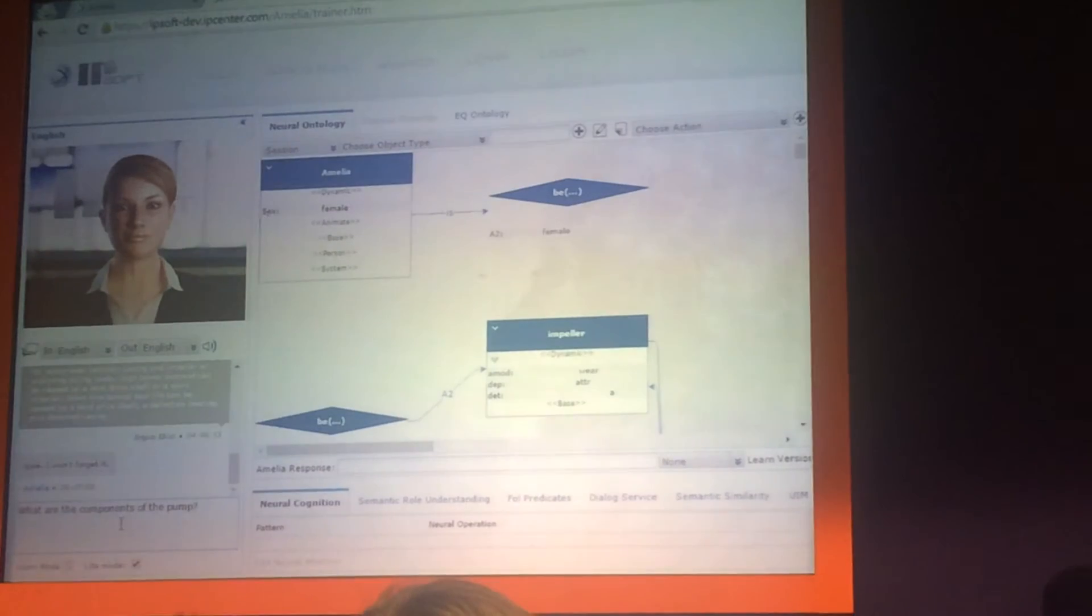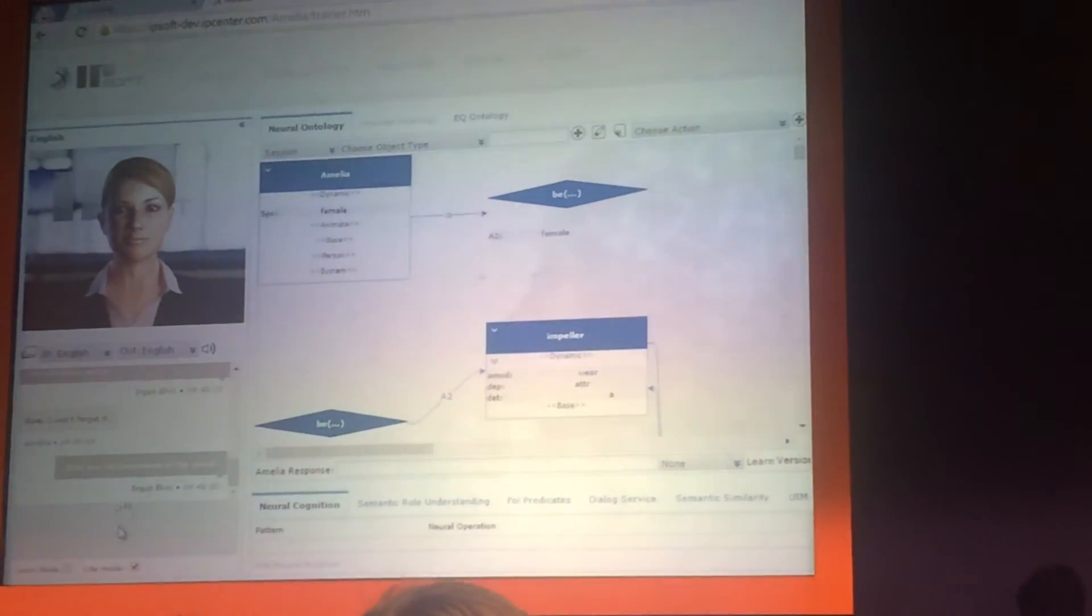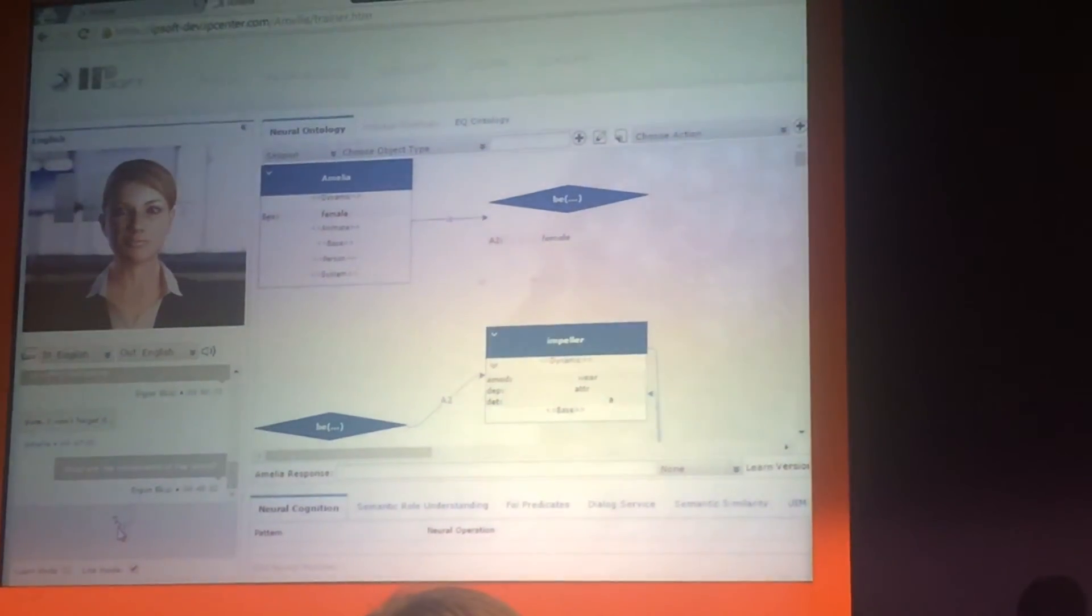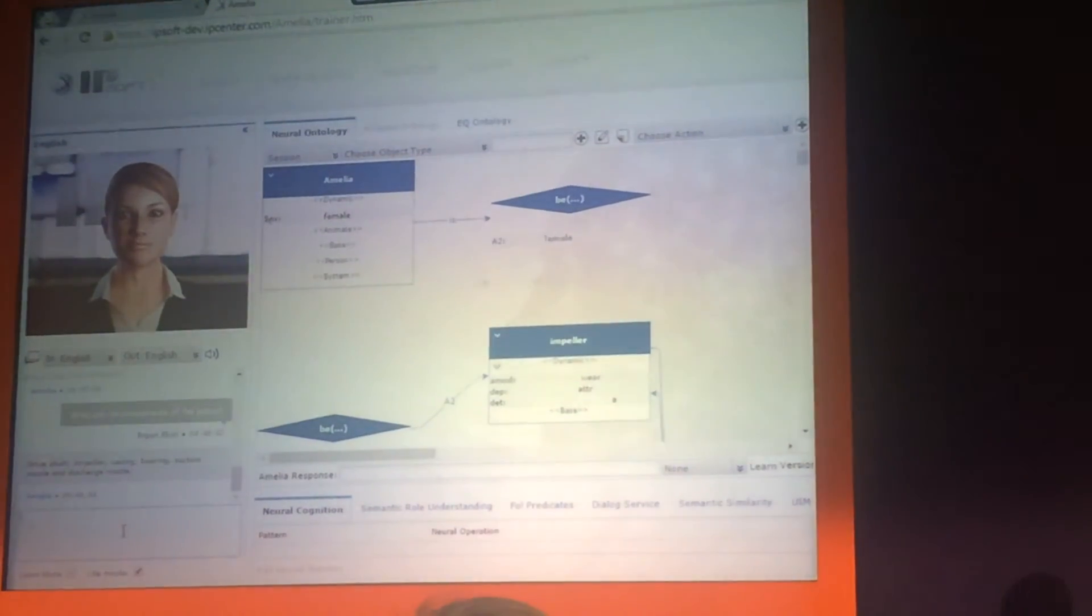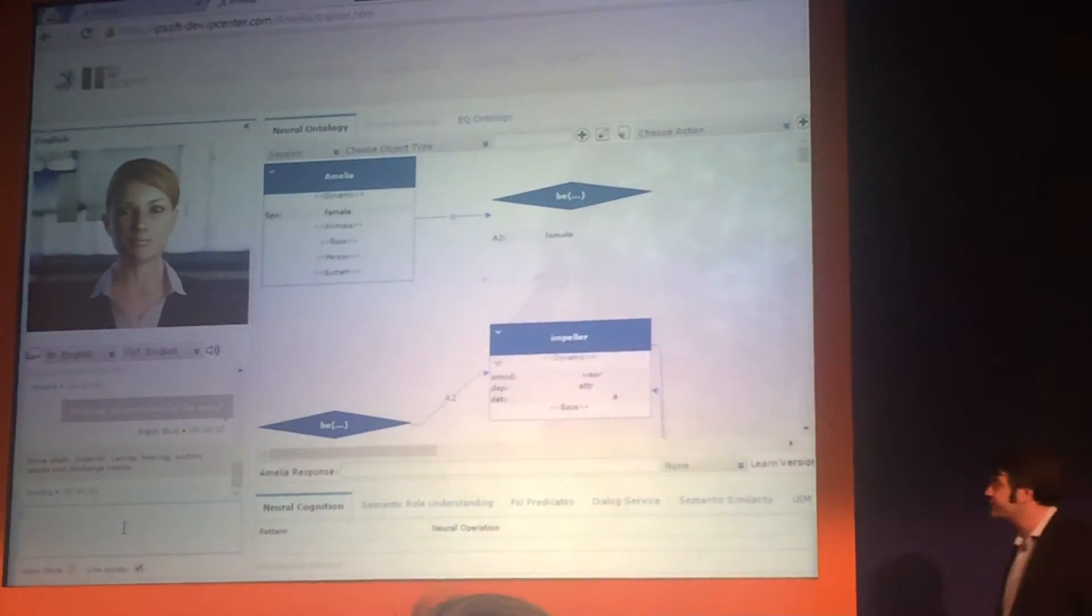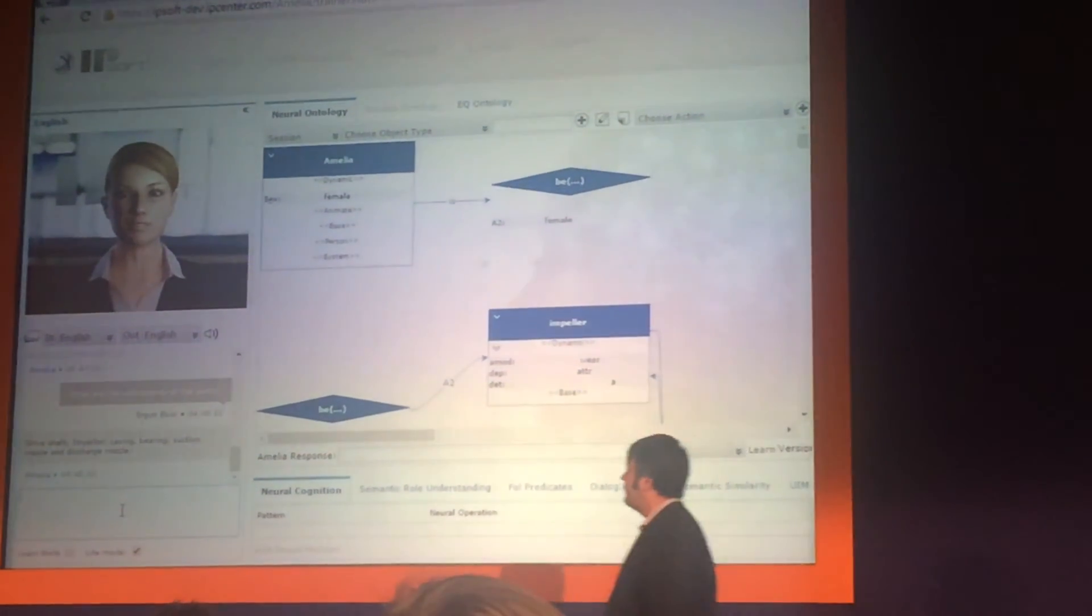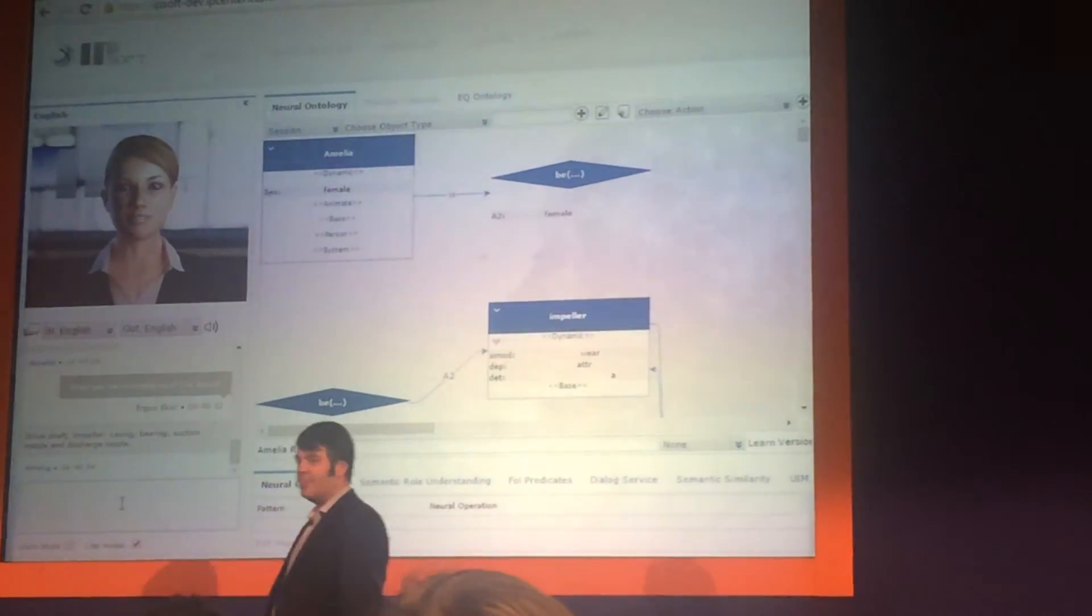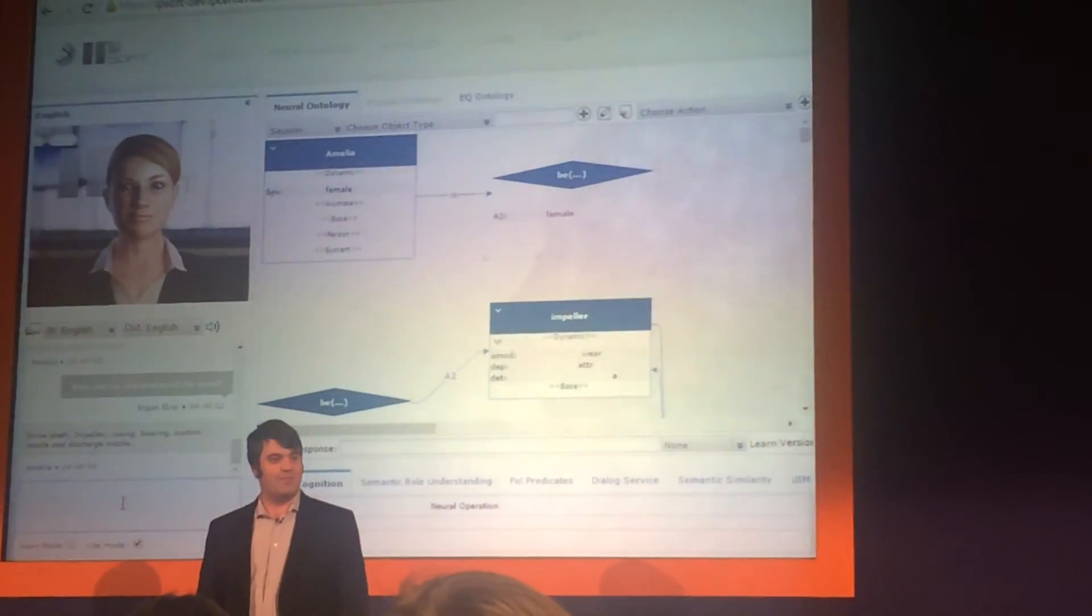What are the components of the pump? Was she able to understand and learn them? Drive shaft, impeller, casing, bearing, suction nozzle, and discharge nozzle. She had never heard of these before.